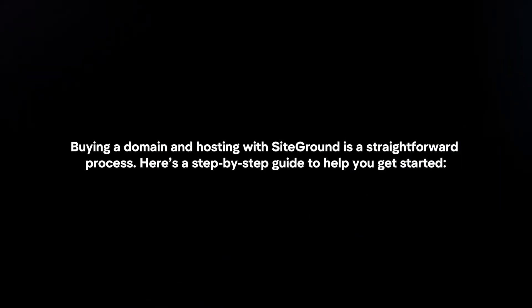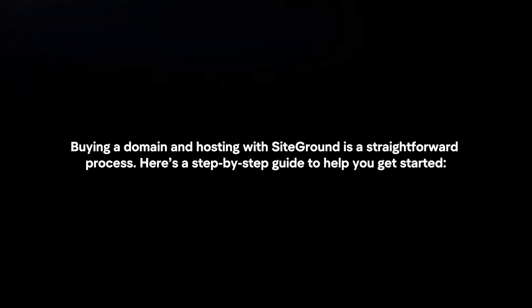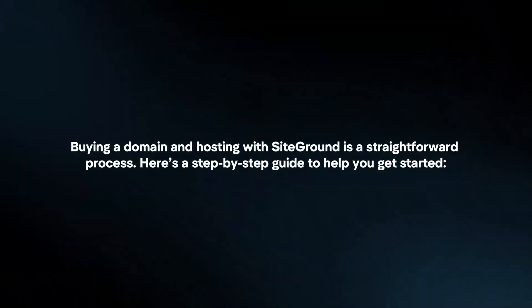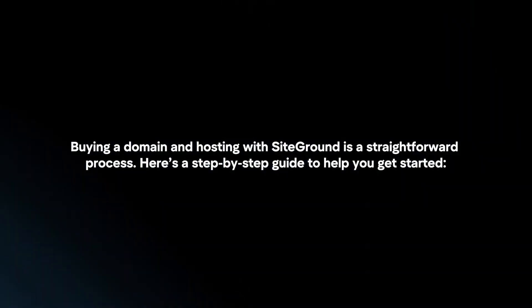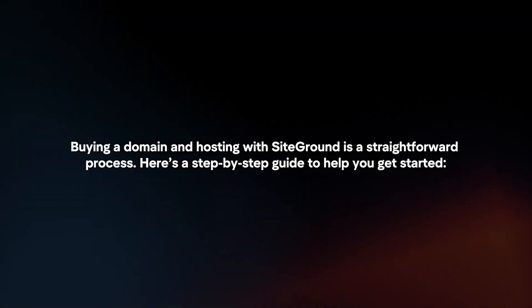Buying a domain and hosting with SiteGround is a straightforward process. Here's a step-by-step guide to help you get started.